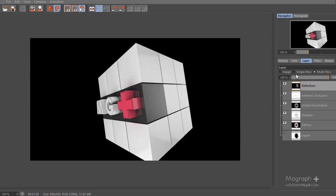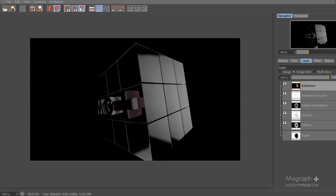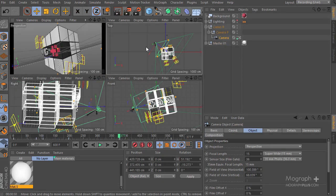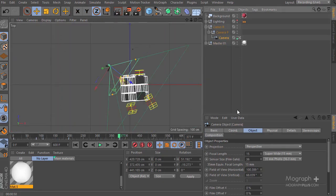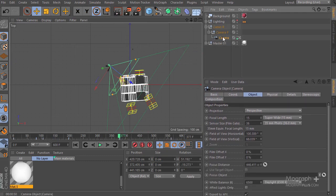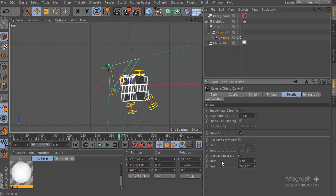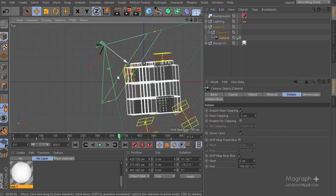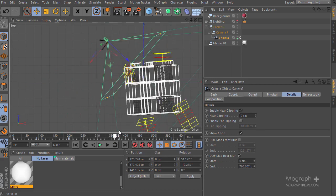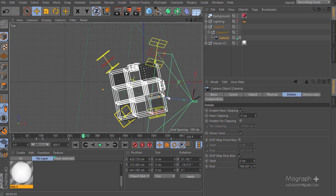Let's take a look at the depth of field. Looking at the camera — since we copied this camera from the original project, it already has some data. If you select the camera and go to the Detail tab, you can see the depth of field map rear blur is turned on, and the focus point of this camera is about here.